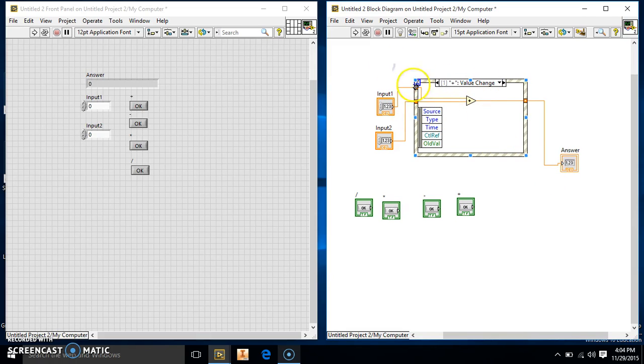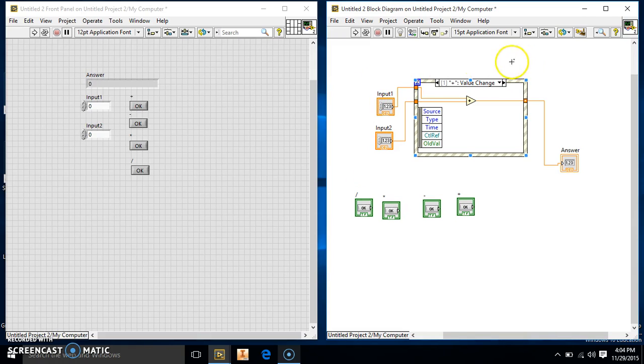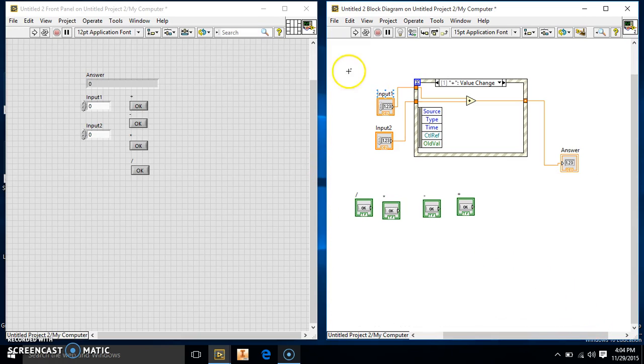So, this is kind of like getting an event or a case structure, but you can do a lot more with it. A case structure is going to be just certain inputs, and this is going to be whenever you can press specific buttons and everything. There's a little bit more to it.